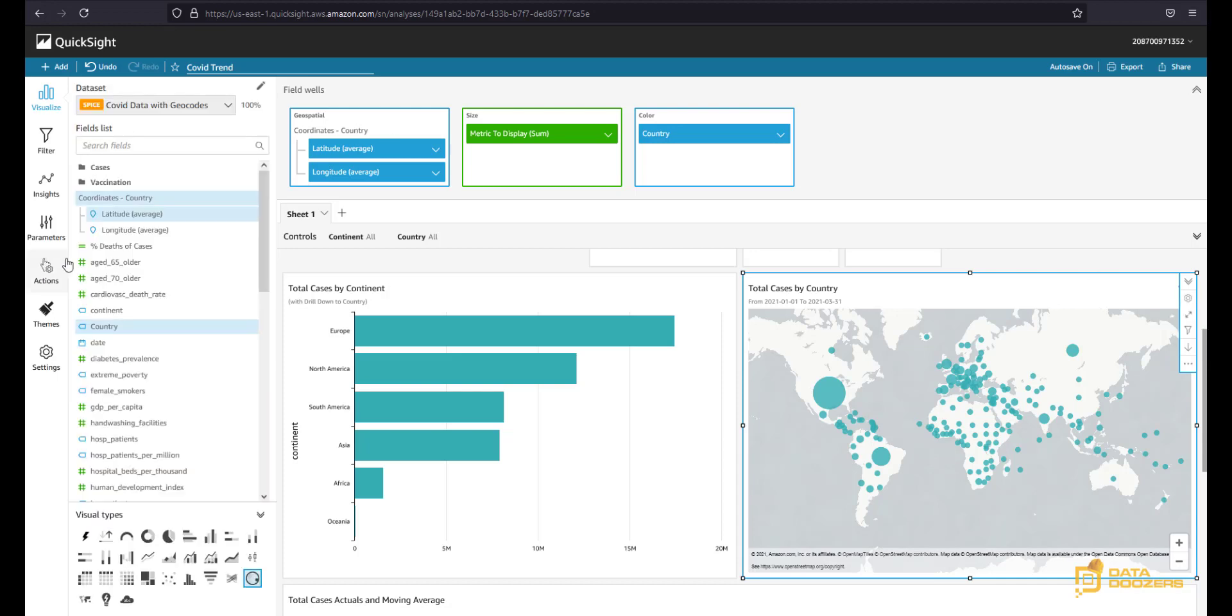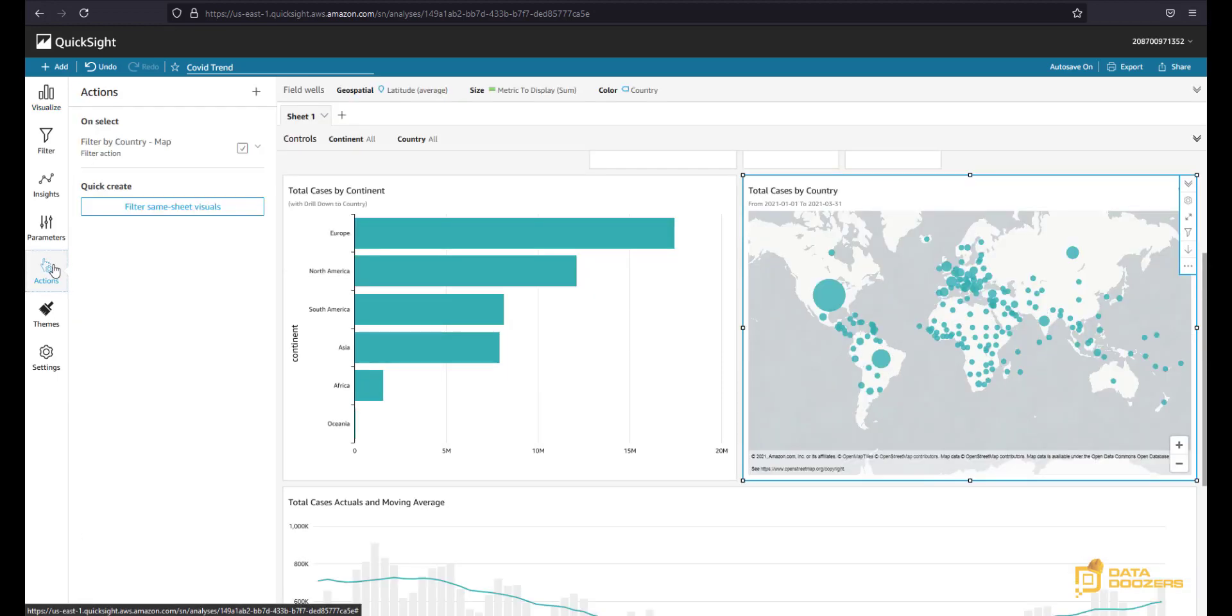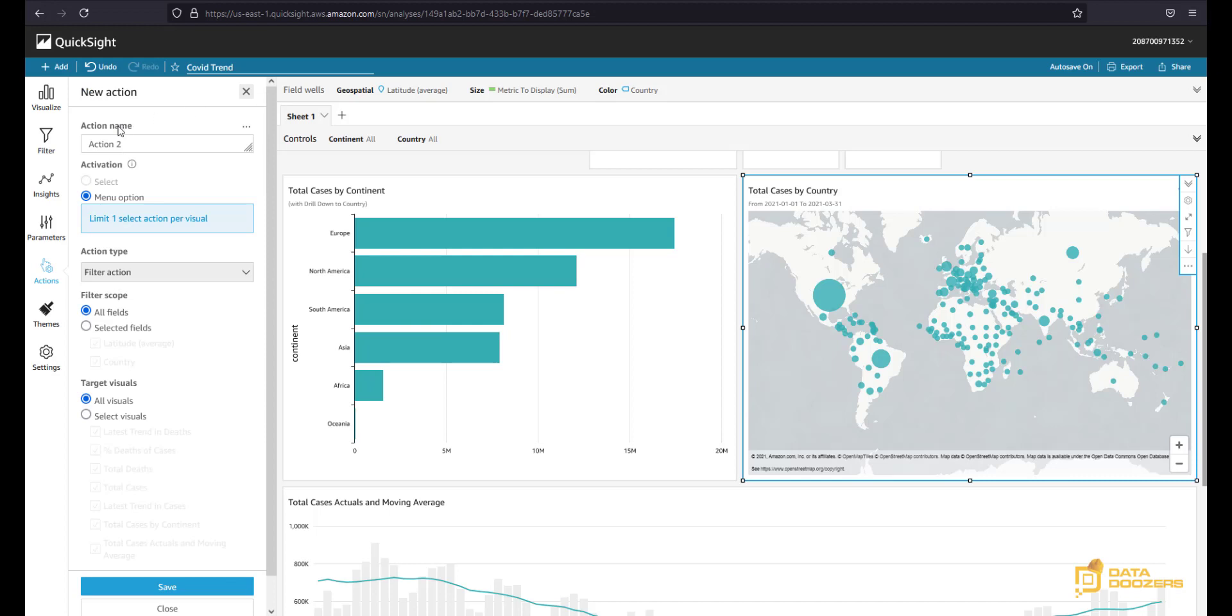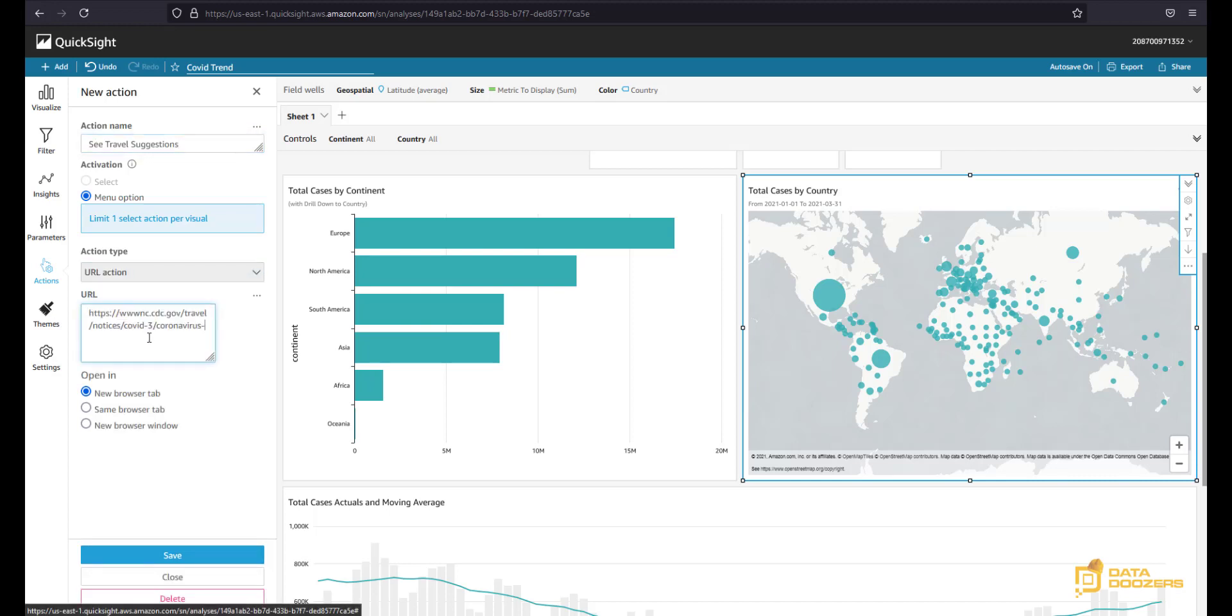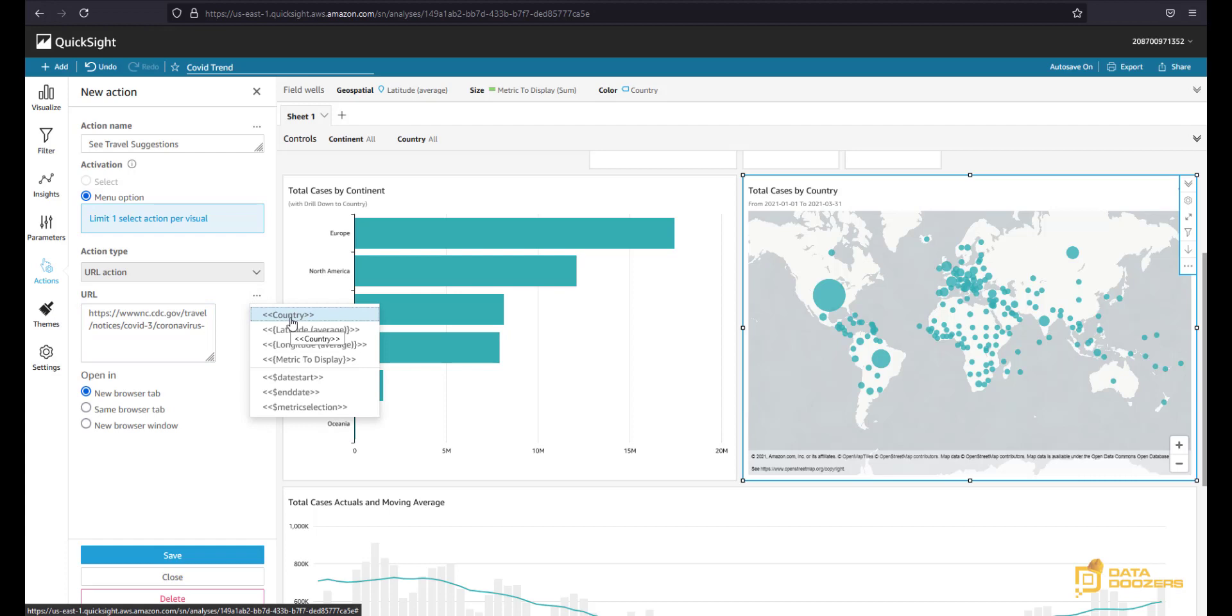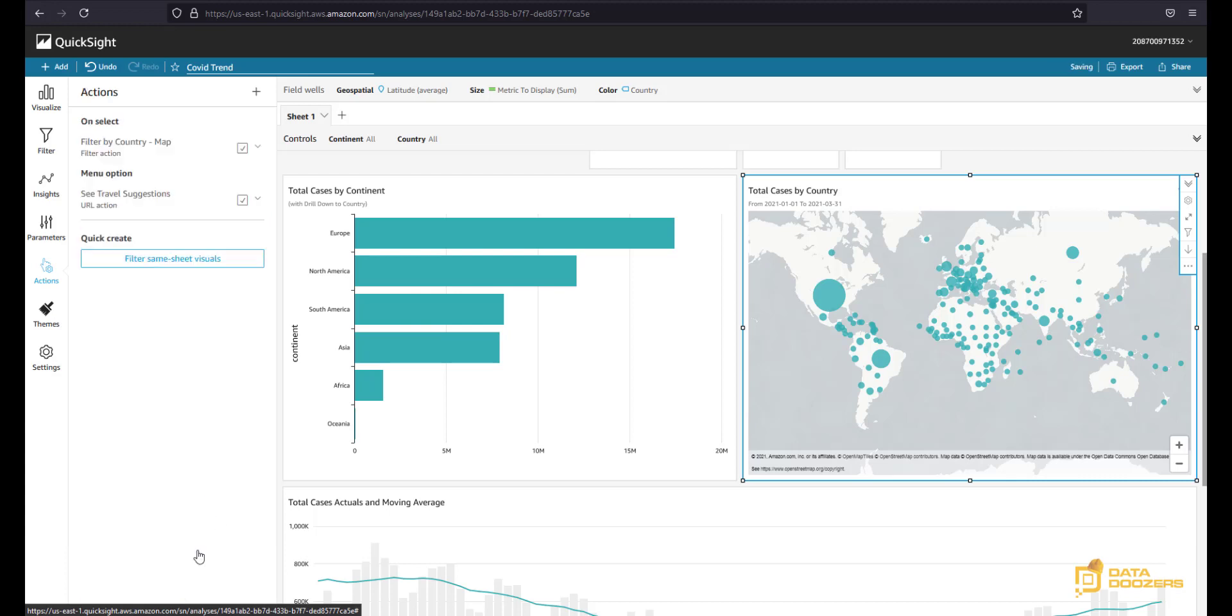Now if I come back to my actions, I'm going to create a new action. And here I'm going to again select a URL action, paste the part of the URL that is not going to change, and now I can add the country because it is in my visual. Now I can select whether I want to open this URL in a new browser, the same one, or a new browser window. I want to open that in a new browser tab and I'm going to save that action.